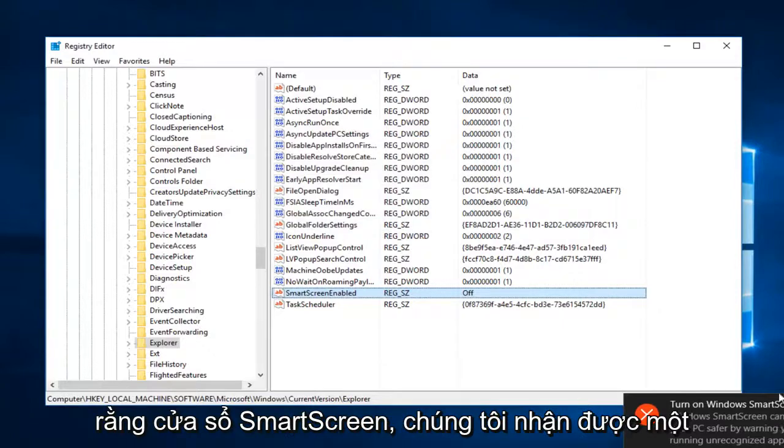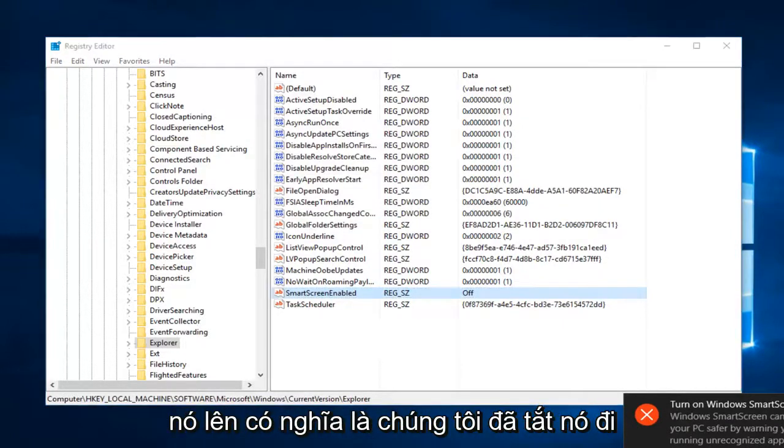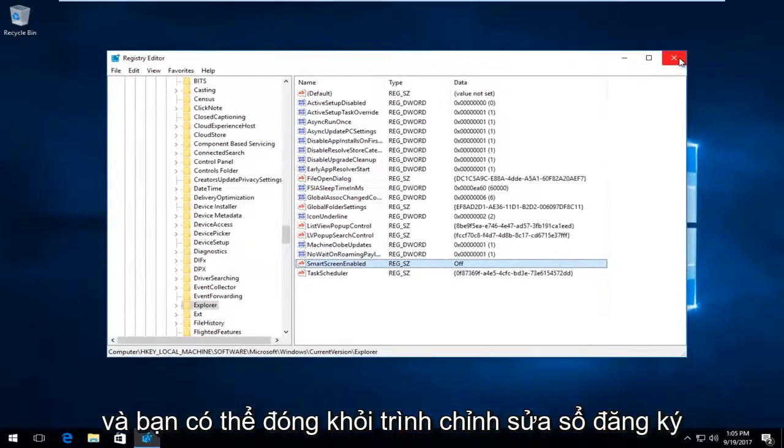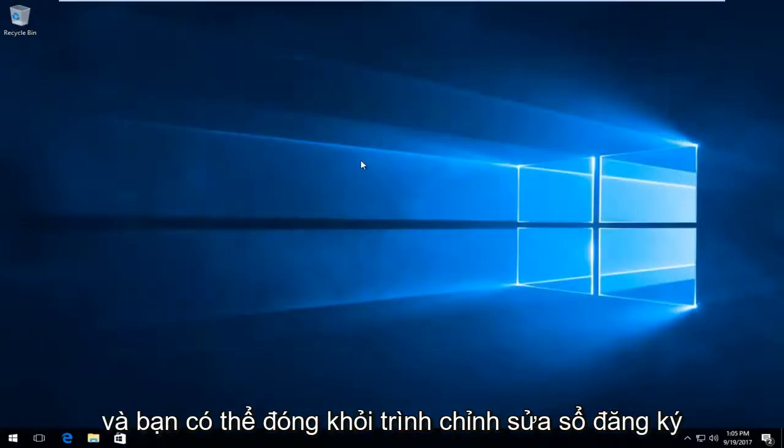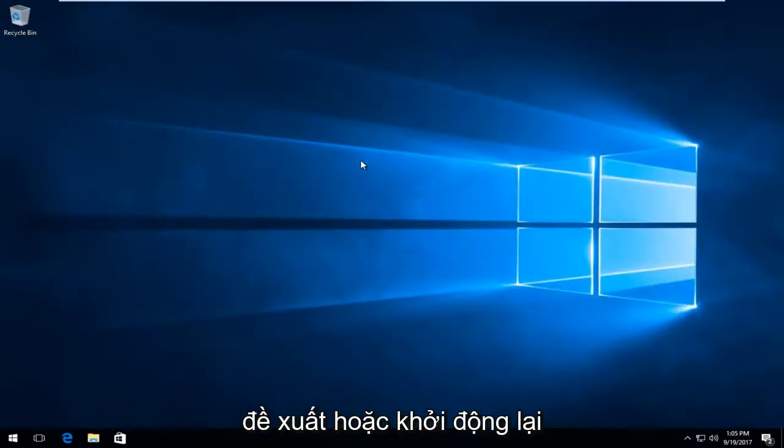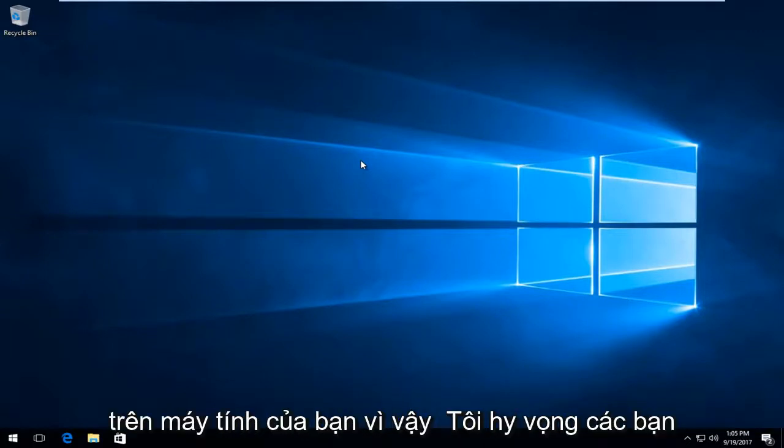You can see that Windows smart screen we get a notification out here telling us to turn it on, meaning that we have turned it off. You can close out of the registry editor. I recommend restarting your computer and smart screen filter should have been completely disabled on your computer.